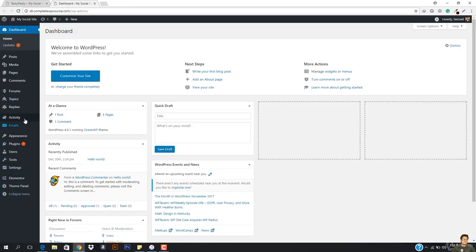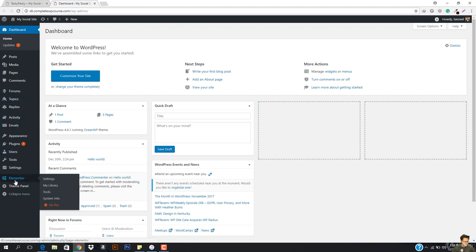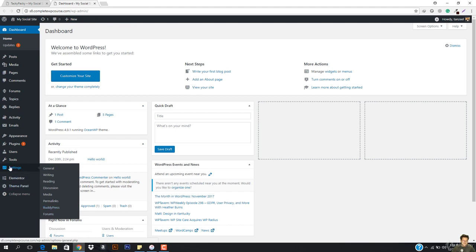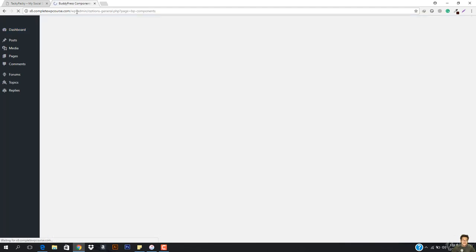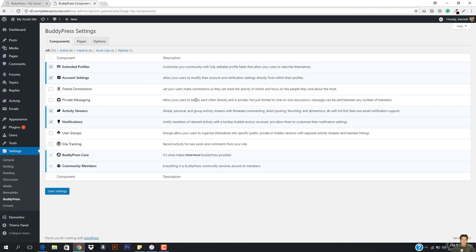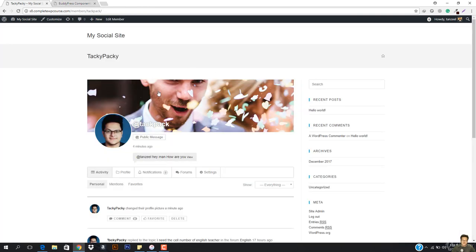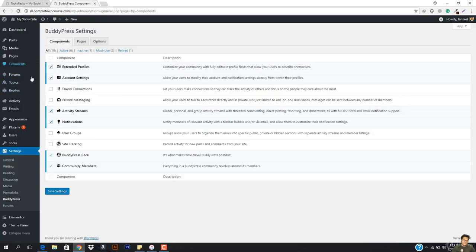So what we have to do is that we need to go to BuddyPress in the settings tab. You just have to hover your mouse here and then hit BuddyPress. BuddyPress is the plugin that we installed for the social networking, and BBPress was the plugin that we installed for the forum.